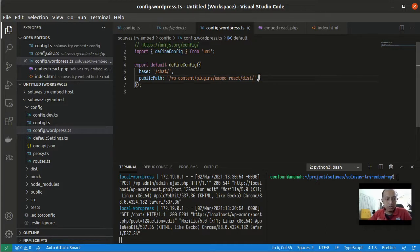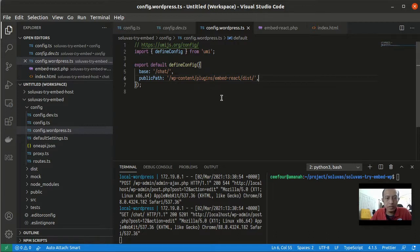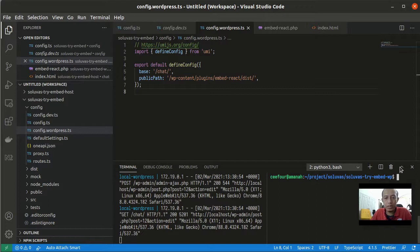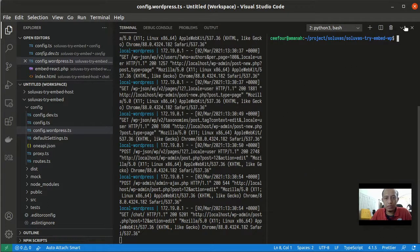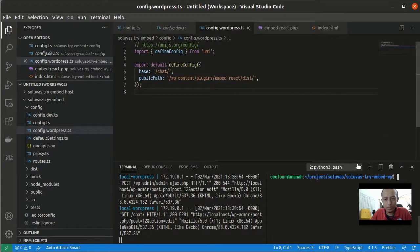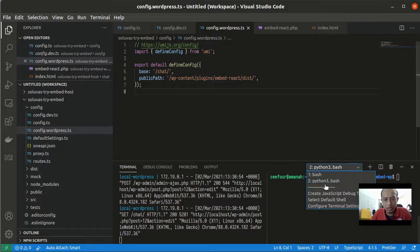So now we can build this Ant Design Pro app but we need to make sure that I'm using this WordPress environment.